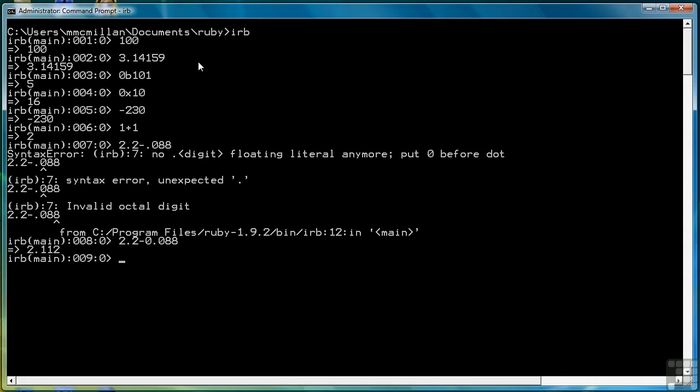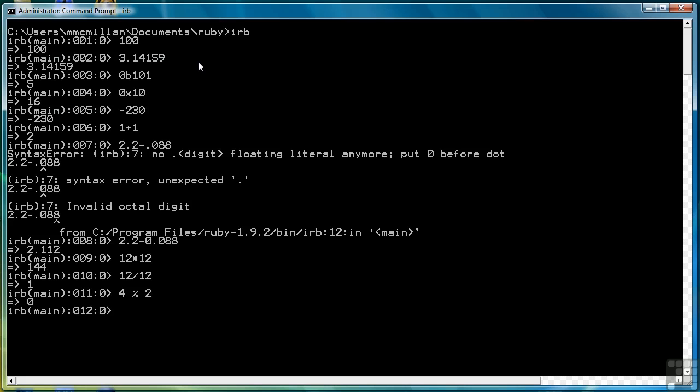Then we have multiplication, as well as division. We also have modulus. So if we want the remainder of a computation, I'll put a space here. So 4 modulus 2 is 0.